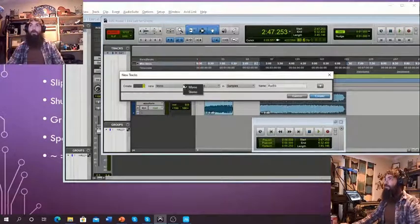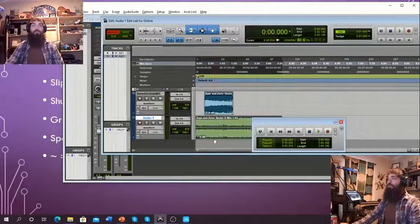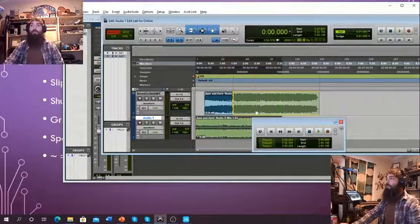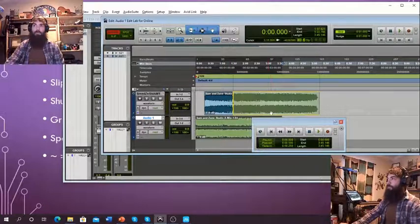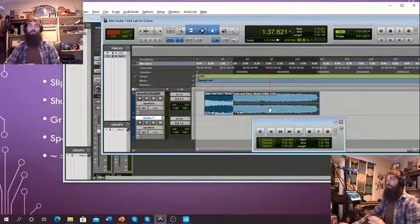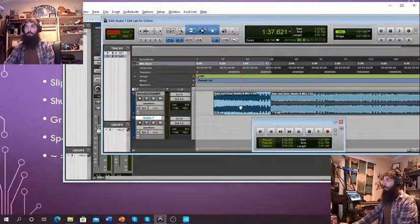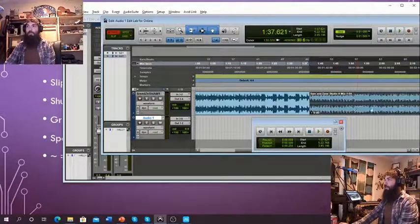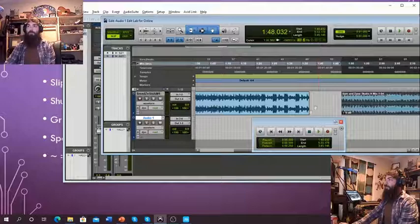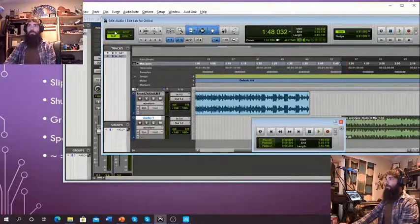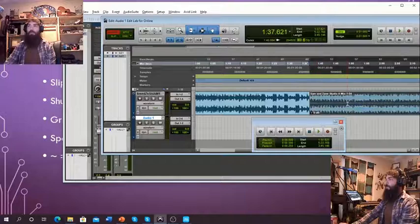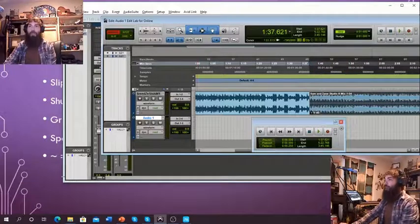Shift Command N — that pops up our dialog box. That's going to be a stereo audio track. Create. If I move it down here, notice it's going to move to the front. If I move it back up here, it bumps right up to the back of the other one. I can't move it anywhere else — those are the only two places I can put it. It always moves to the butt end of the last region. That's Shuffle mode.